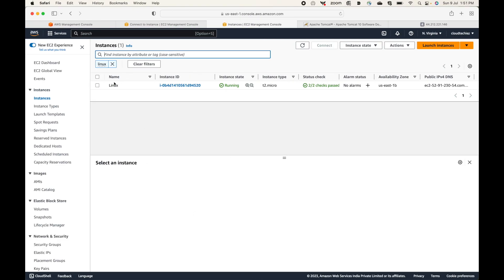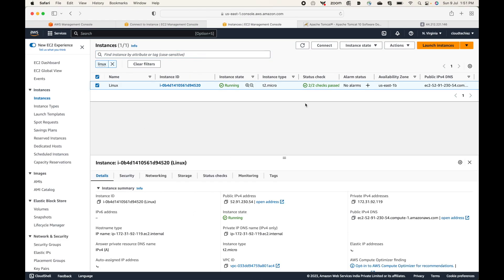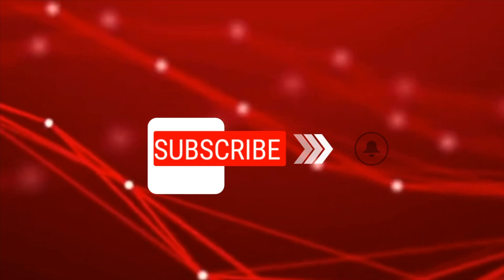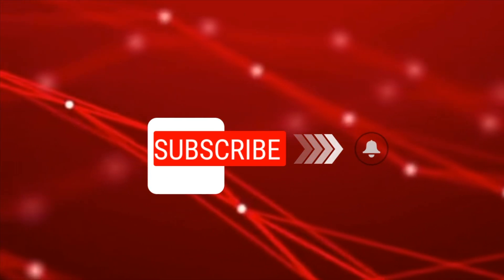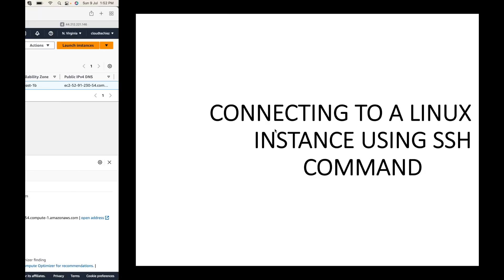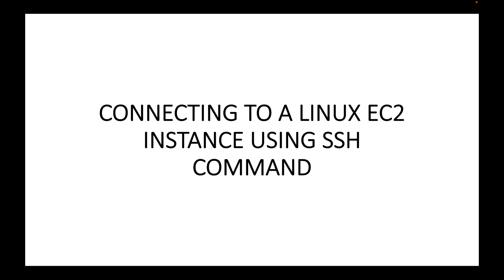Here I have the Linux machine which is up and running, so we will be connecting to this machine. Before we connect to the server, it's important that we understand the command that we will be using for this session.